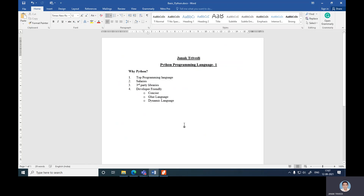Welcome to the Python programming language — this is the first lecture. The points we will cover include why Python is necessary and why Python is required to learn. These four points are: salary, third-party libraries, development-friendly and concise language, and dynamic language.